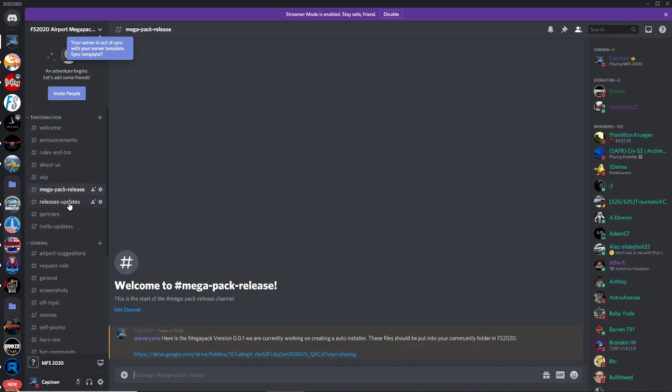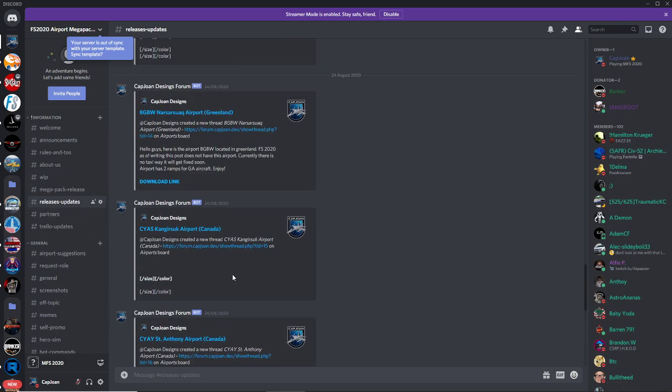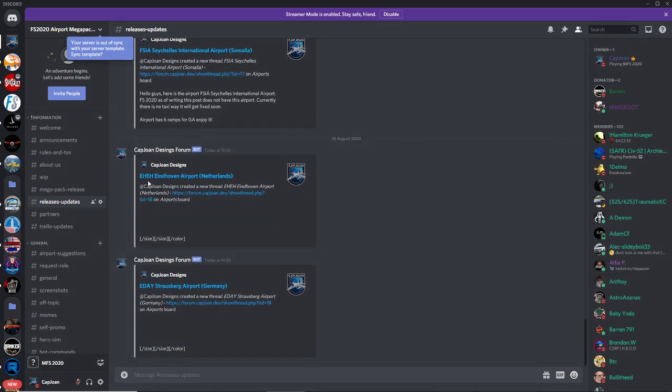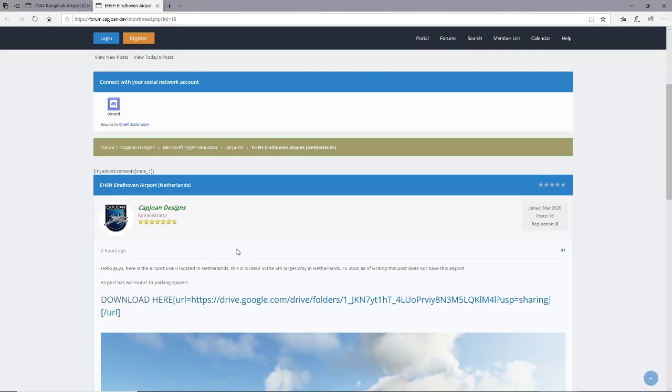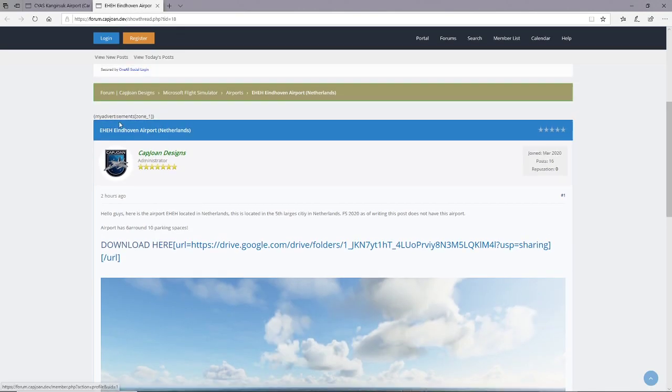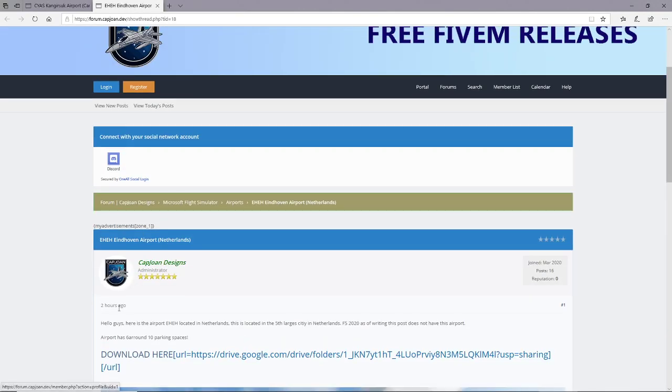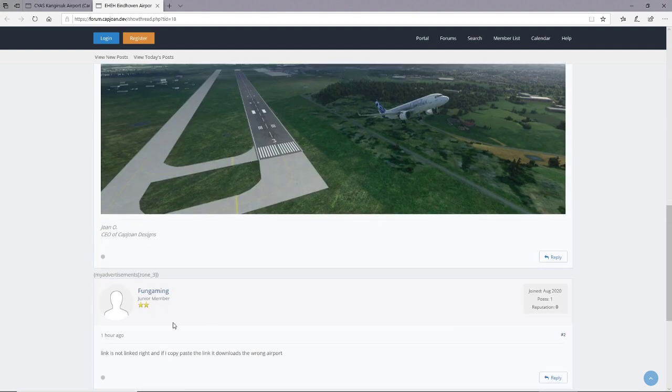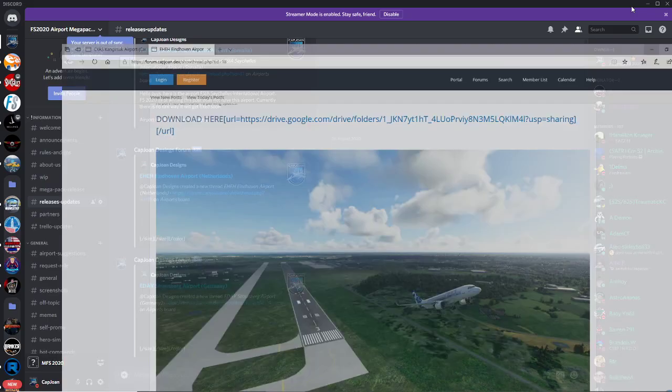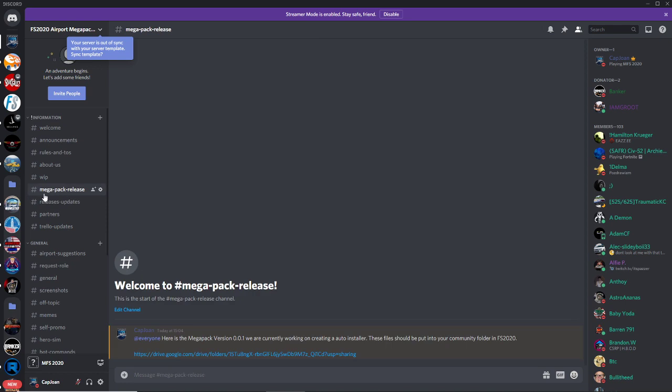Then you'll scroll down and see the work in progress airports. There are two things that are important: mega pack release and the release updates. If you want to download a specific airport, you'll go to the one you want to download, click on it, and it will show up here.